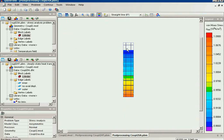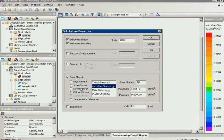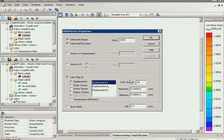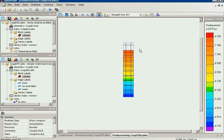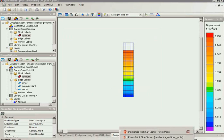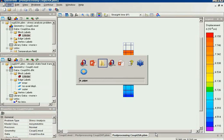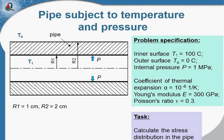Now let's take a look at the simulation result. You can see the deformation is caused by the thermal expansion and by the internal pressure. I will switch on the color map to see the displacement. That was the axis-symmetric formulation, but the same problem can also be simulated as a plane parallel case if we look from the side.